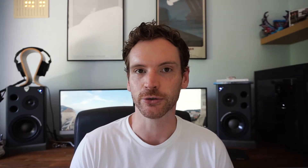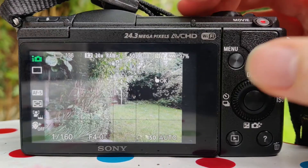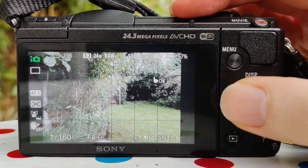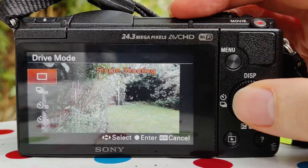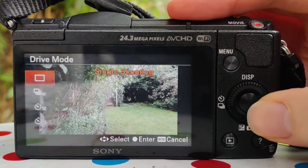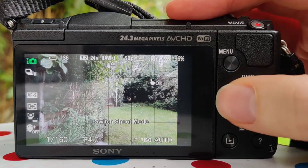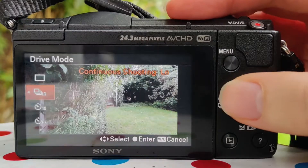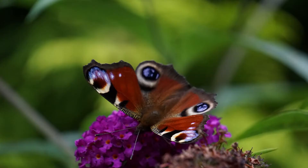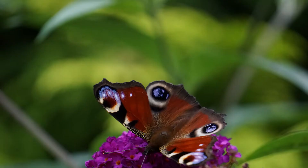The first mode is single shooting — just press the shutter button and you get a photo. Next up is continuous shooting: hold the shutter button down and you keep taking photos until you release it. You have two options here — high and low. High increases the number of photos taken per second while the button is held, and low takes a few less per second.